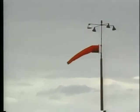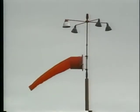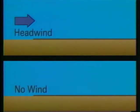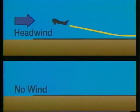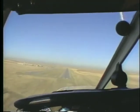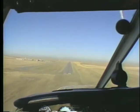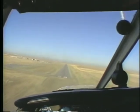Headwinds are desirable for both takeoffs and landings. During the takeoff roll, a headwind supplies additional lift to the wings, enabling you to lift off earlier than during a no-wind condition. During a landing, the headwind reduces your ground speed as you approach the runway, which in turn shortens the landing roll.